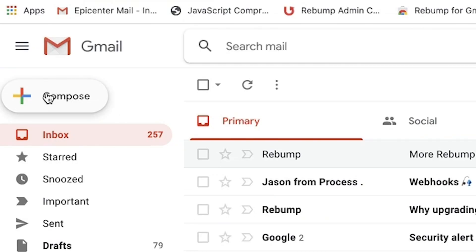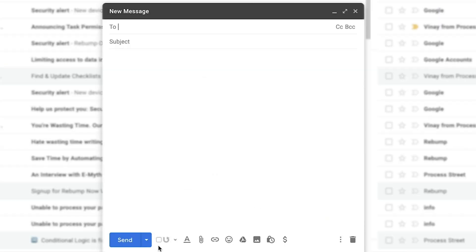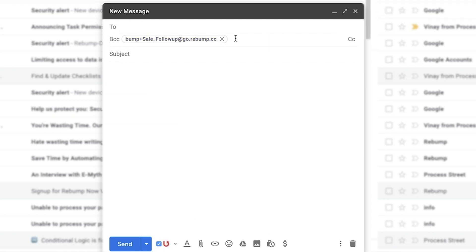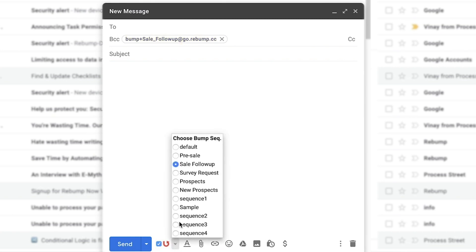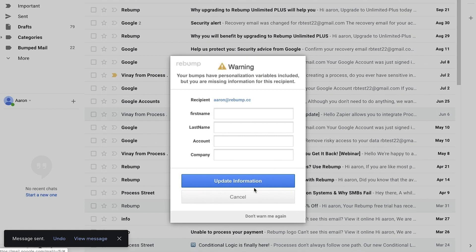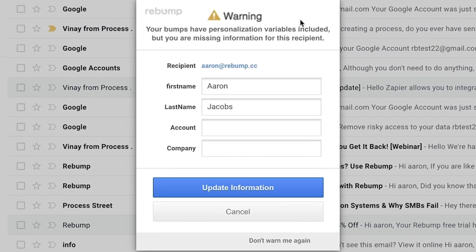Let's send an email. Open up Gmail and hit Compose. Down by the Send button, you'll see a checkbox that activates Rebump. You'll know it's activated when the email appears in the BCC field. Next to the checkbox, you'll see a drop-down list that lets you choose the sequence for the message. And if you're taking advantage of Rebump's personalization feature, when you send a message to a contact that hasn't been added to Rebump, you'll be prompted to fill in the missing information before the email goes out.